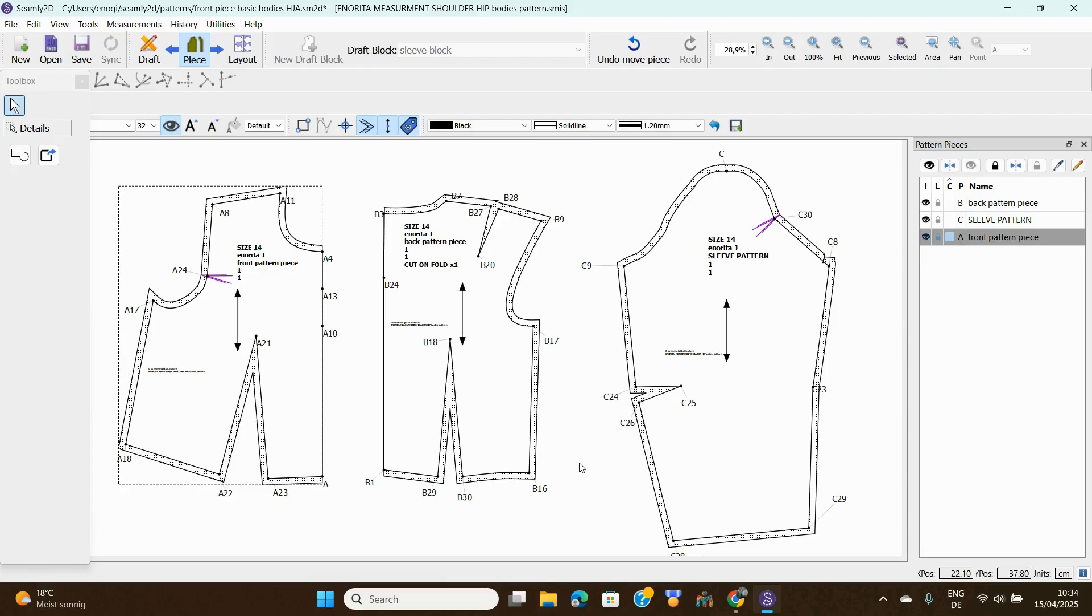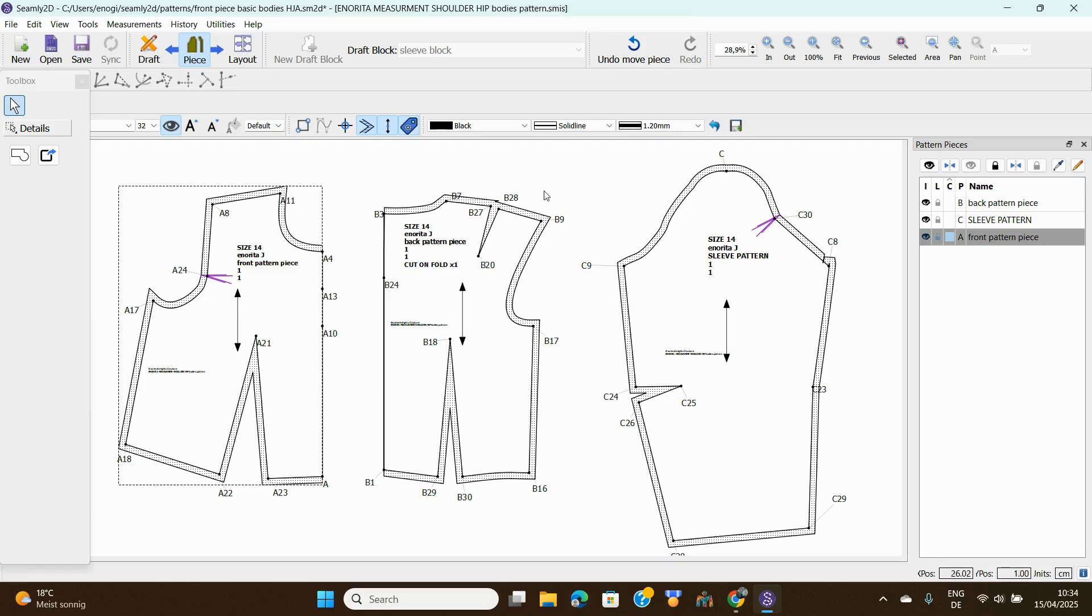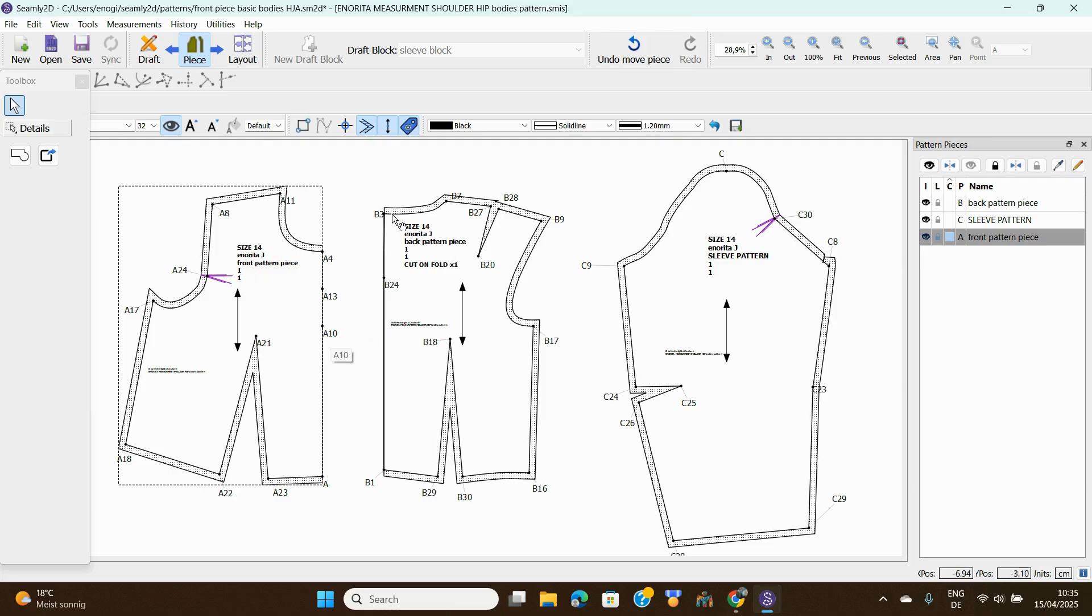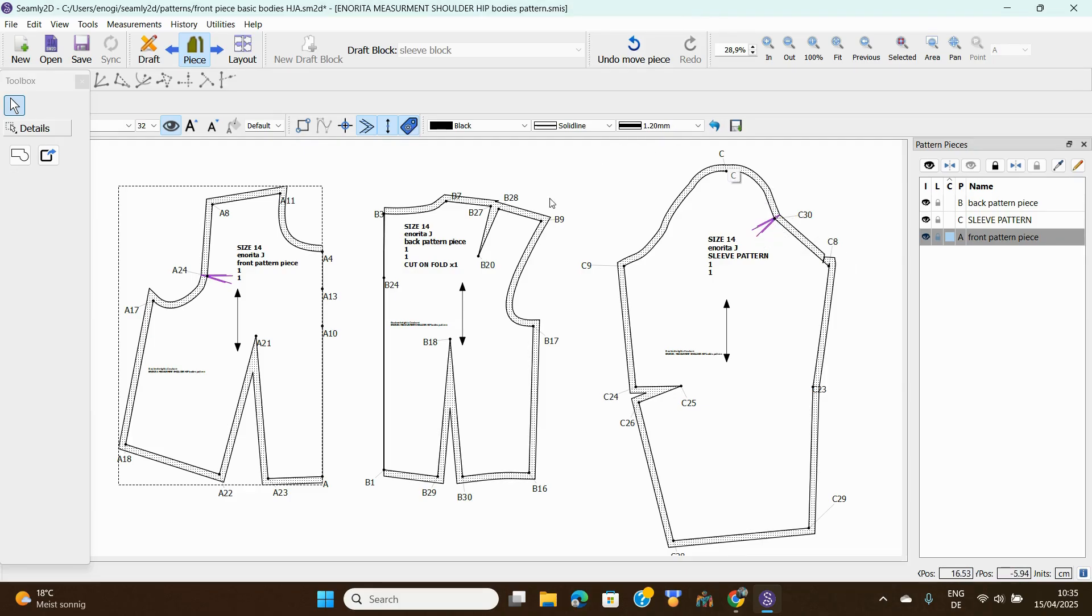We need to download them in PDF format. Now we are in the piece section of Seamly2D where we did all this work. We were able to remove seam allowances from patterns we're cutting on fold, label our pattern pieces, extend our green lines, and put our notches so when you're joining you know it's supposed to go to the front.